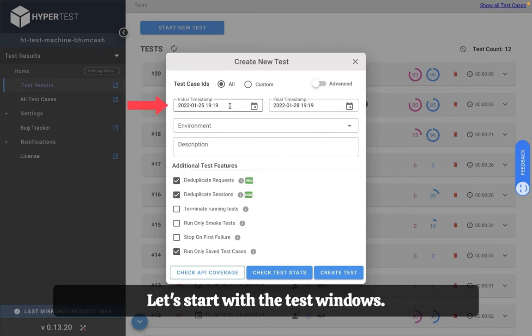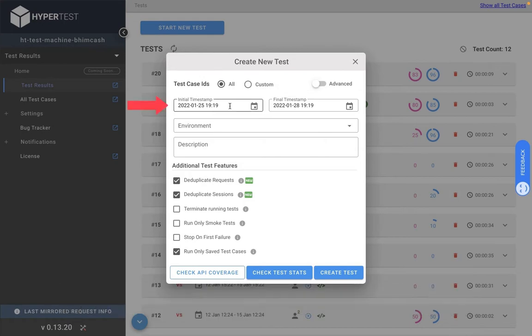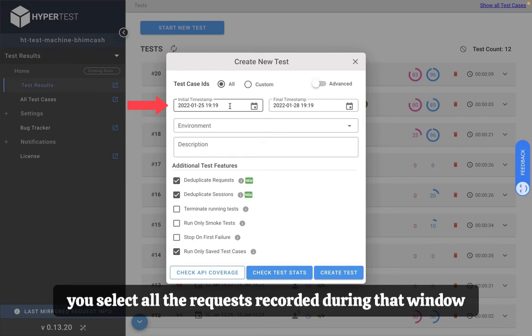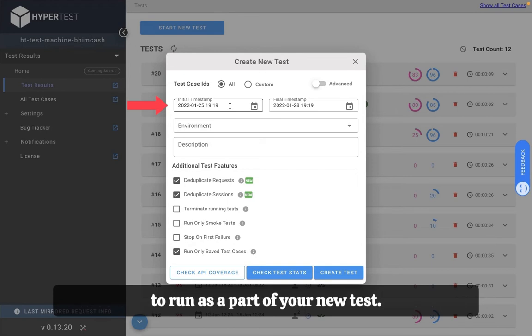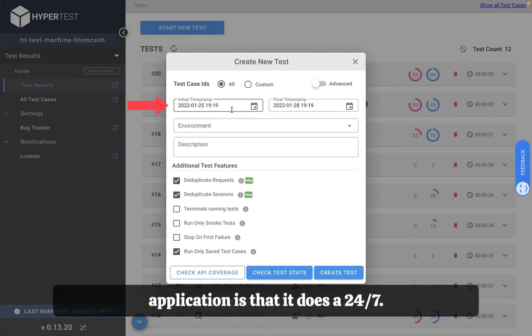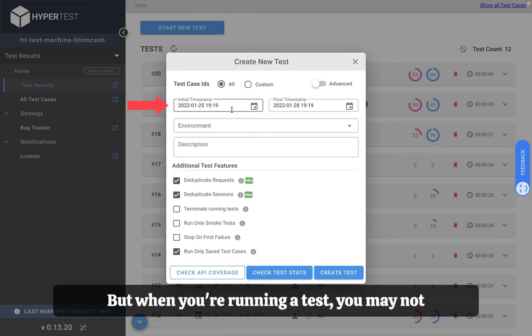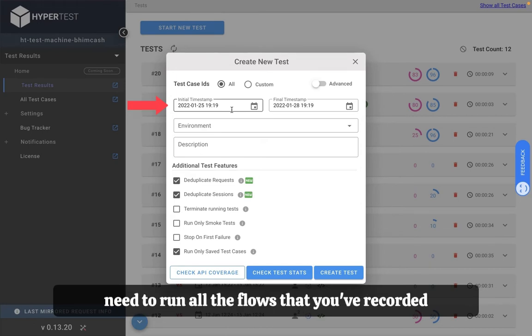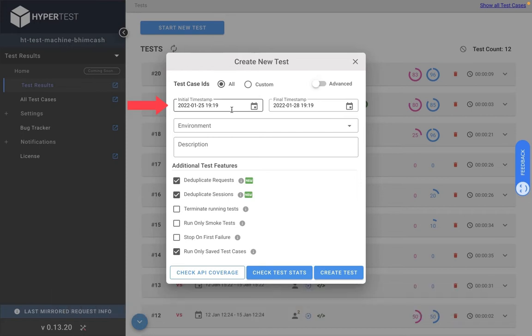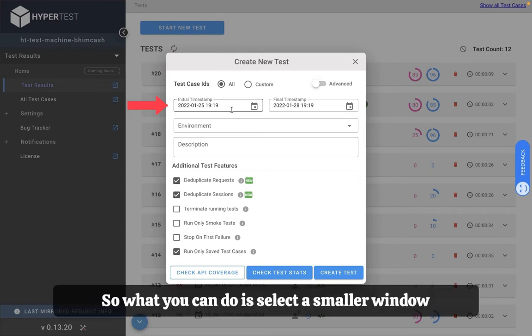Let's start with the test windows. A test window is a window across which you select all the requests recorded during that window to run as a part of your new test. What Hypertest does when it monitors your application is that it does it 24/7, but when you're running a test you may not need to run all the flows that you've recorded from the start of setting up Hypertest. So what you can do is select a smaller window to run a very specific set of flows that you want to test as a part of this particular suite.